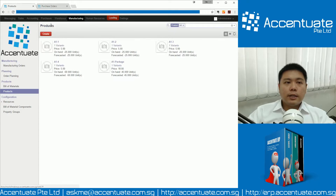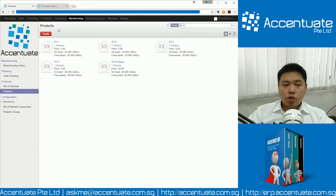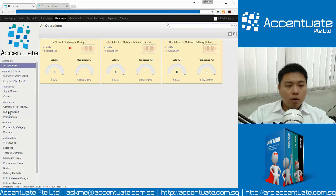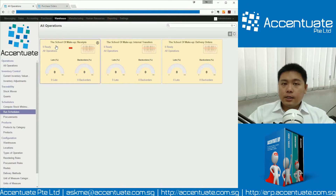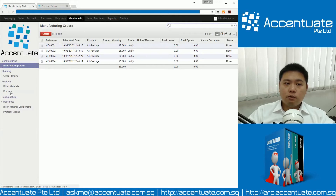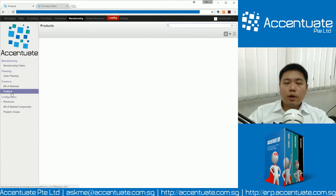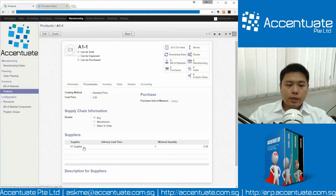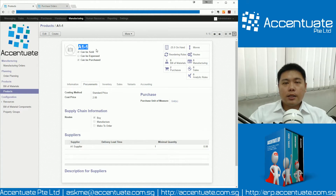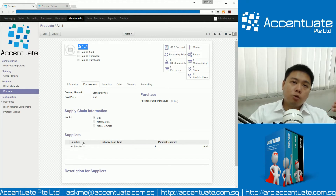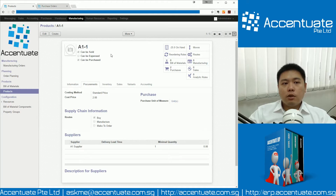We have already set the reordering rules. On a daily basis, the system will automatically run a scheduler — we don't have to trigger it to run, it will run automatically. But because right now we are doing a demonstration, we have forced the system to run the scheduler. Go to Warehouse and click on Run Scheduler. There's one thing I forgot to mention: in order for us to successfully automatically create a reordering rule, we have to indicate a supplier that the system will buy from. So A1-1's supplier is A1 Supplier — we have to assign a supplier to the product so the system knows who to buy from.